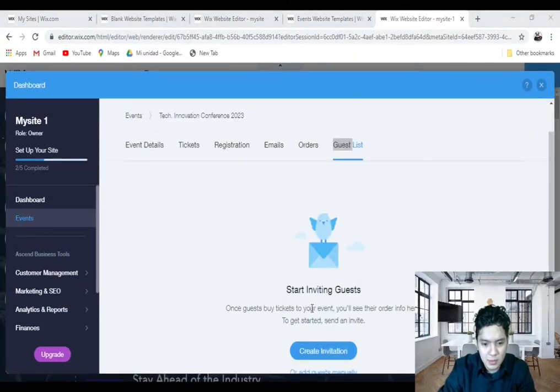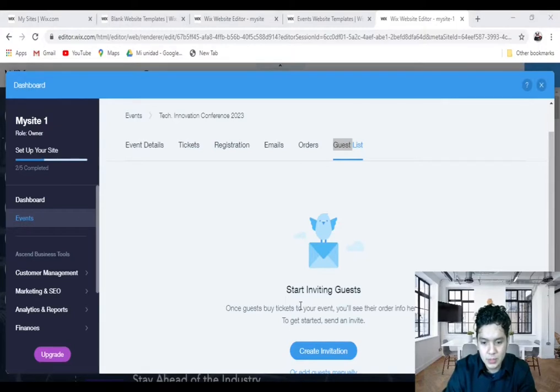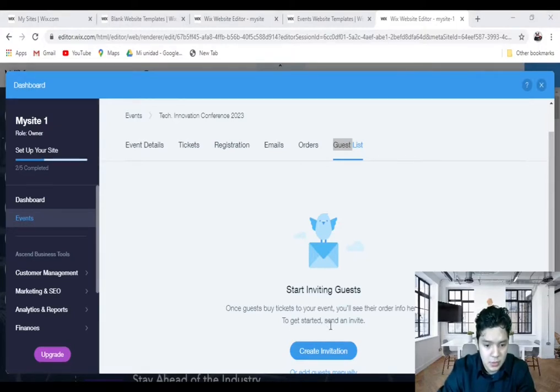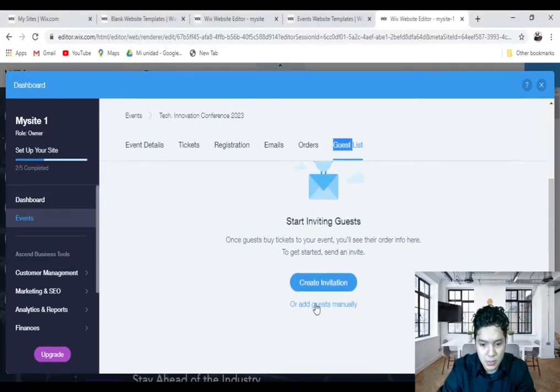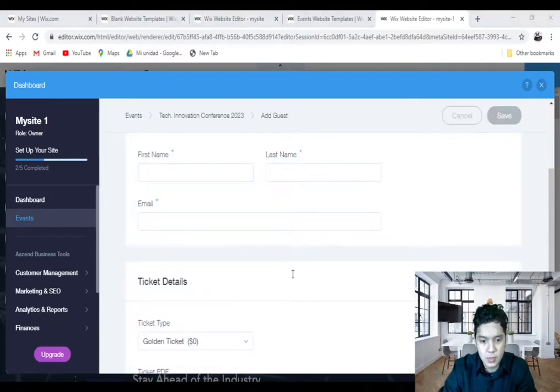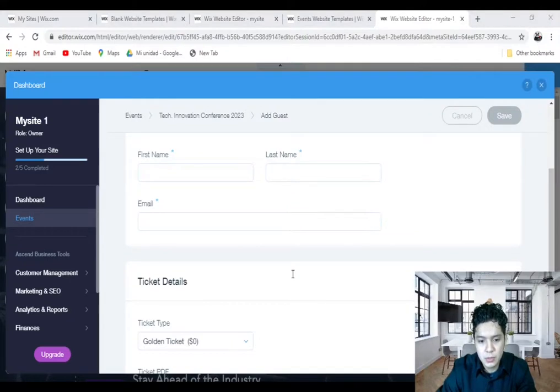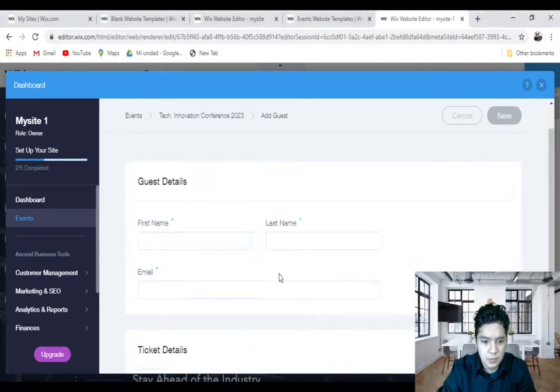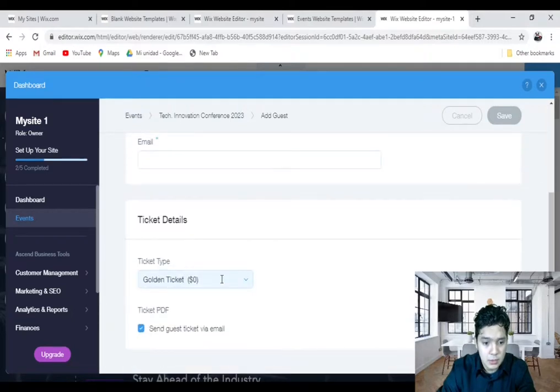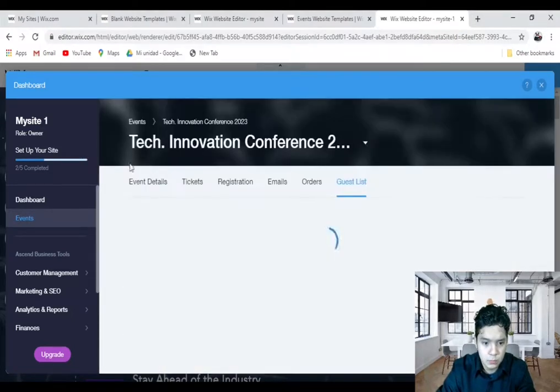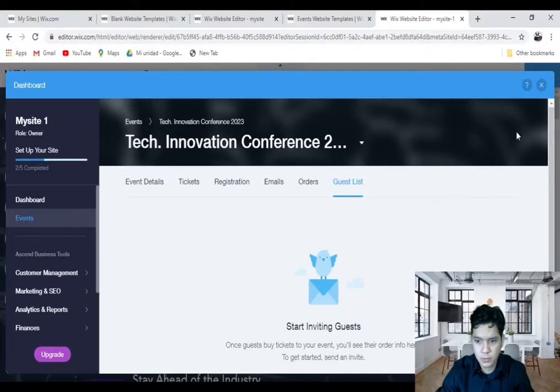Finally, Guest List. And here, this is similar. When your guests buy tickets, you'll see their information here, and you can create invitations. And you can also add guests manually here. And here you need to fill in the details of the guest, for example, the name, last name, and email, and the details of the tickets. Save. Awesome.